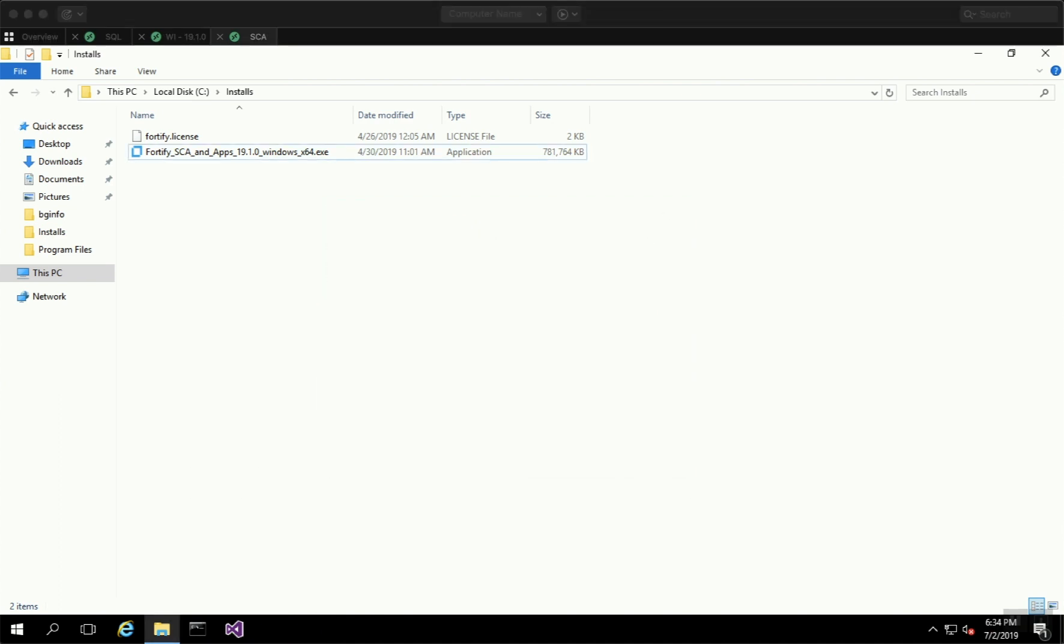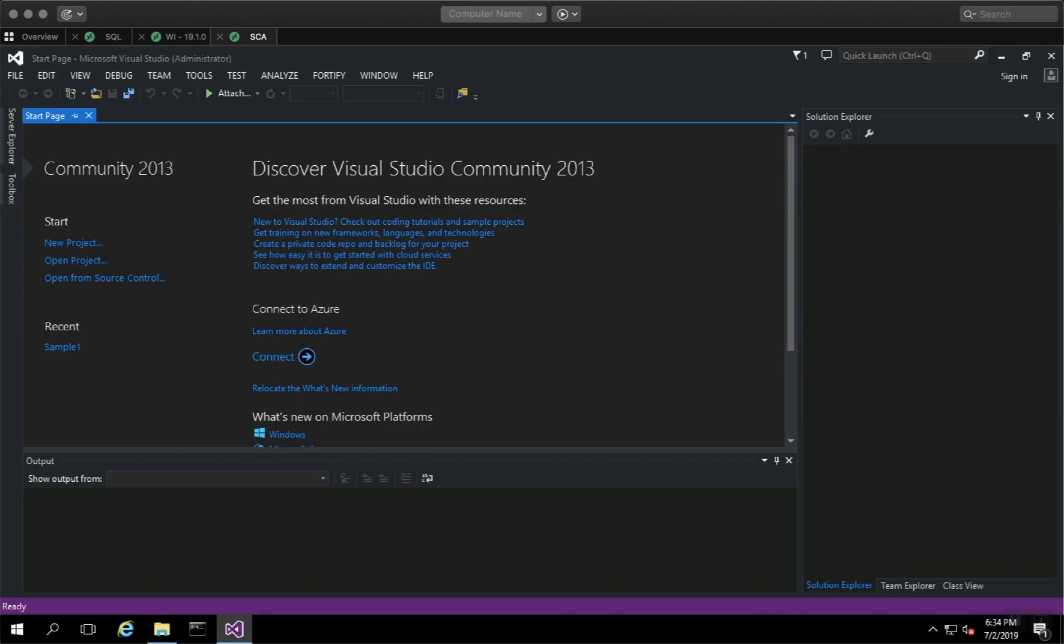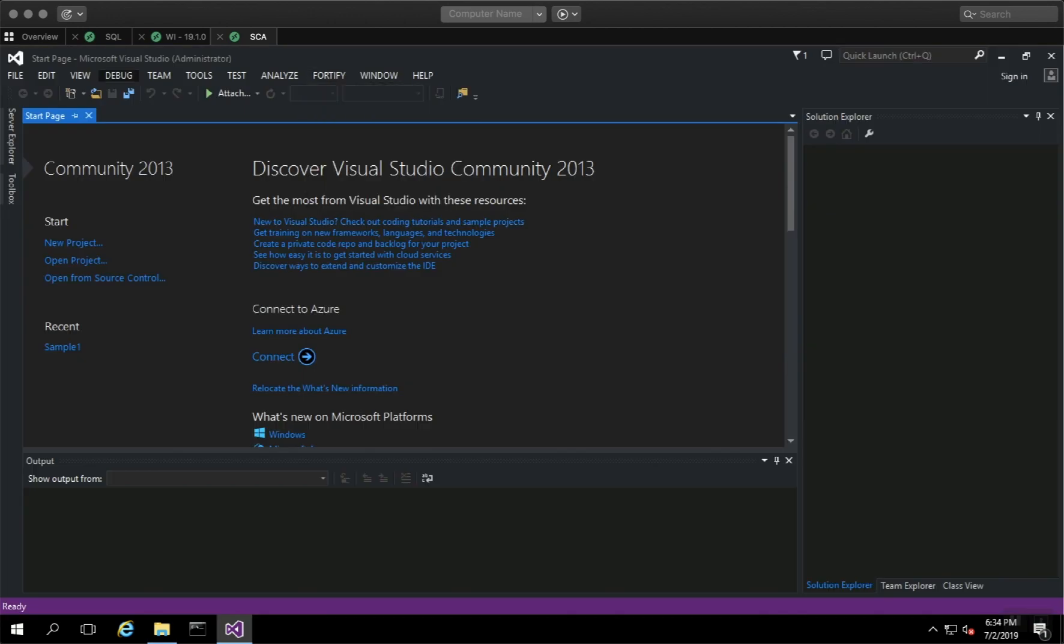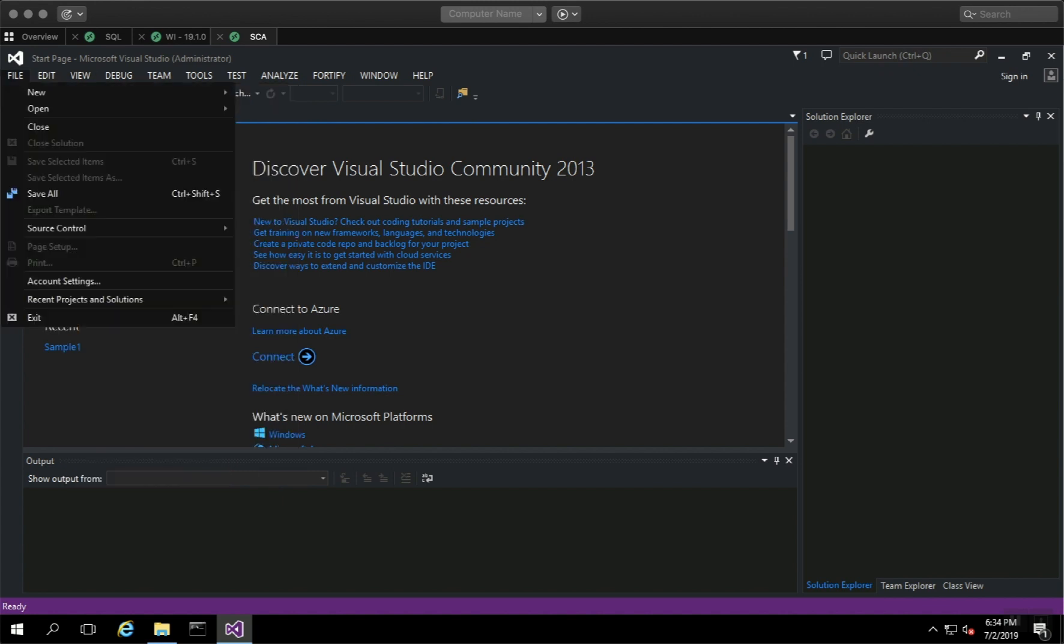To verify the installation was successful, open Visual Studio. After it opens, you'll see a new menu that says Fortify. Let's go ahead and open a project.